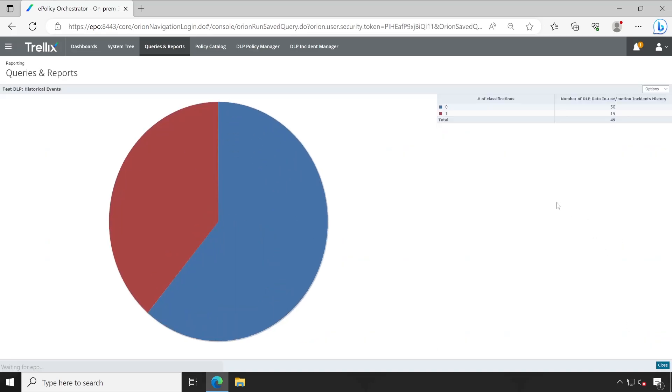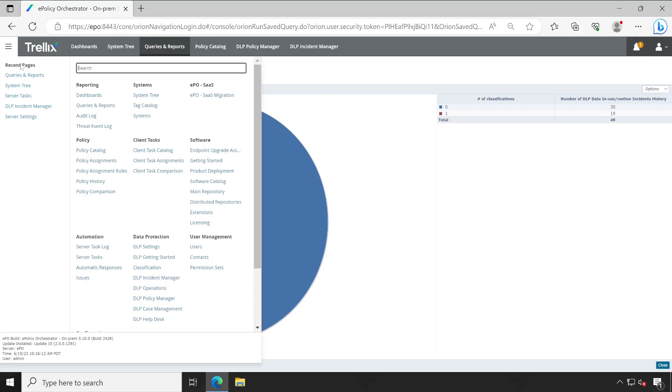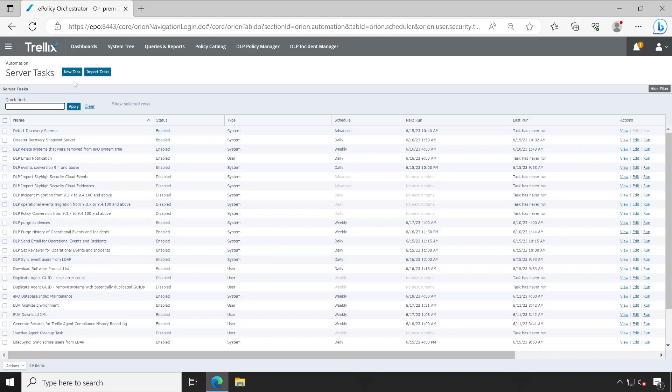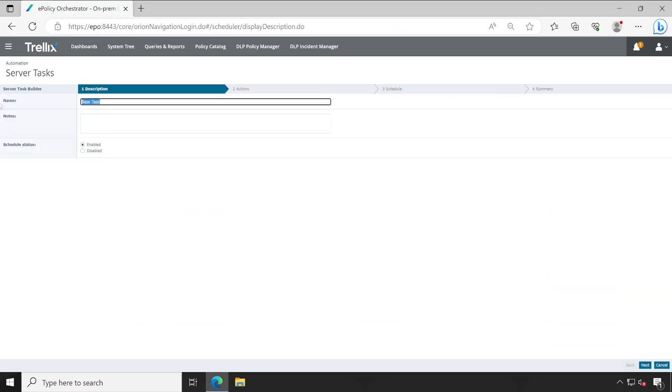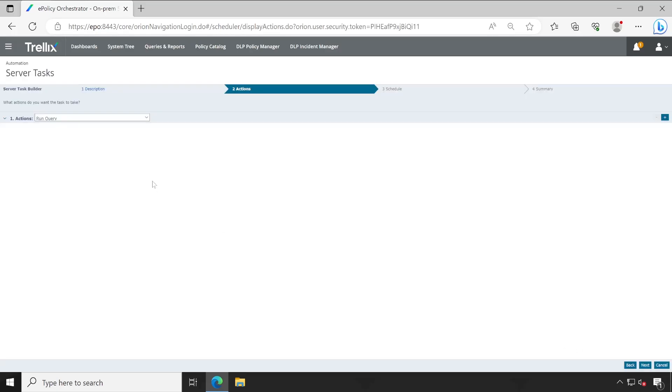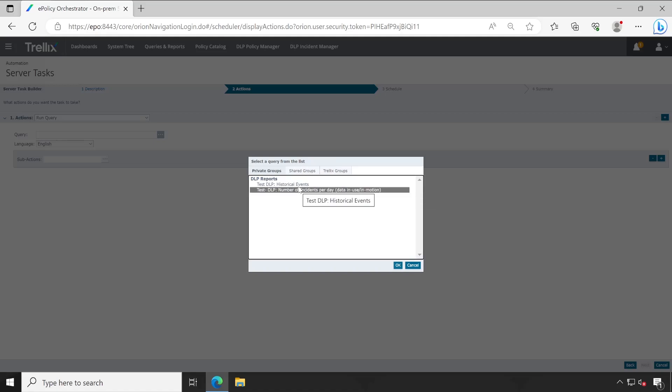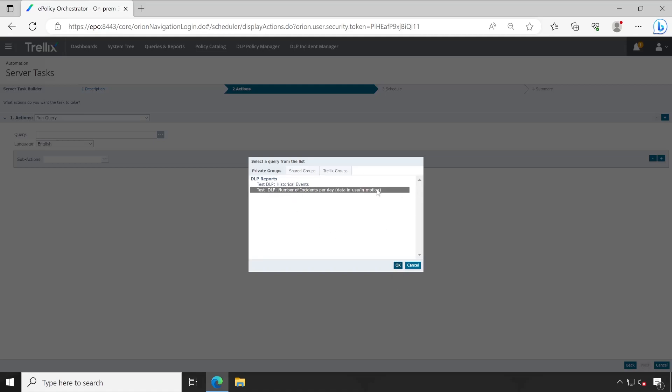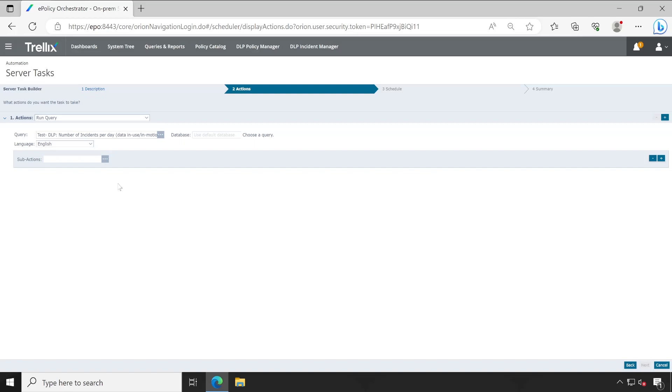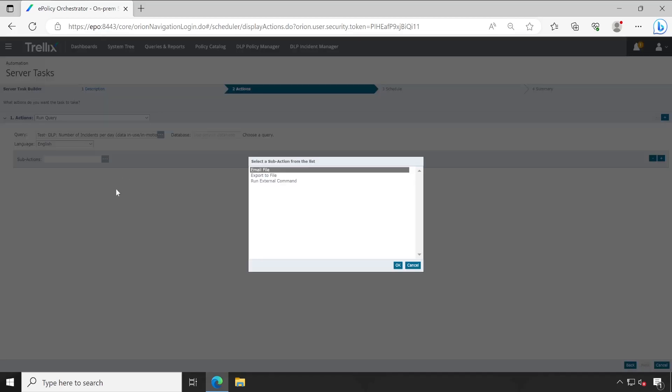Let me go back. So friends, hopefully now you have understood how to configure your queries and reports. And if in case you want, let me show you how you can configure the same reports via email. For that you'll have to go to server task, new task. Just give it any kind of name here and make sure that your search status has been enabled. Click on next. Keep the query this operation option as it is and under query you will have to select your private groups. See, these are the reports which we have just now configured. So let's say I would like to send this report on the email. Click on choose that and click on OK.